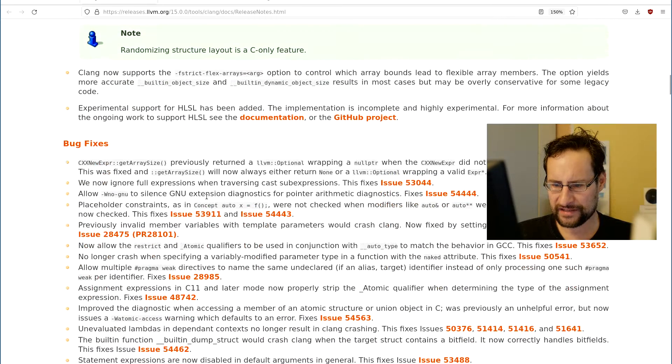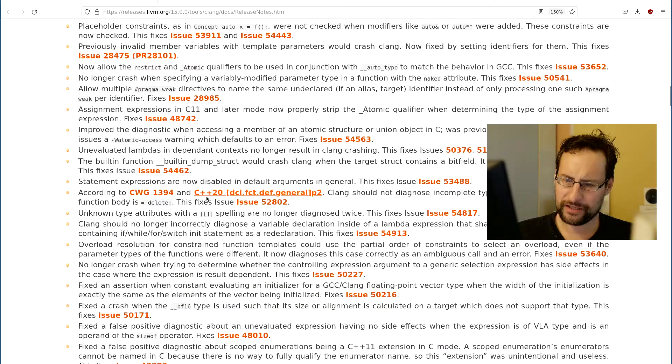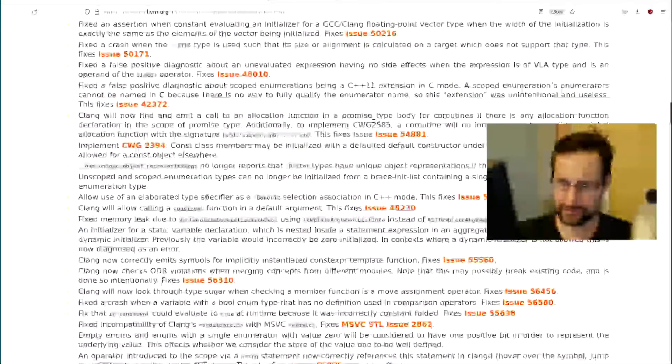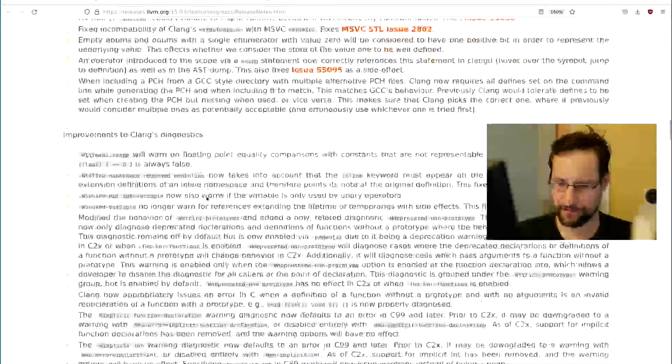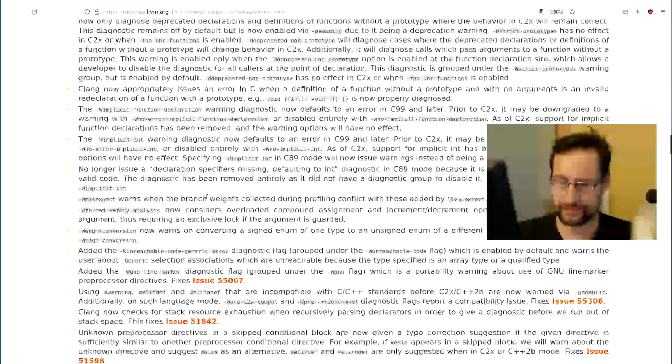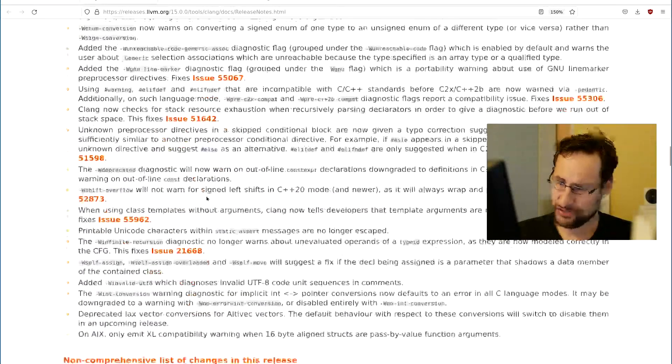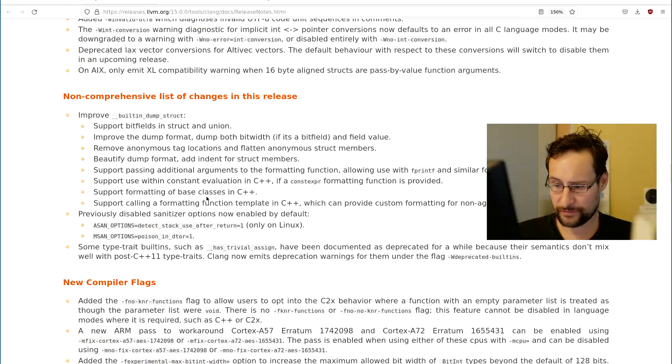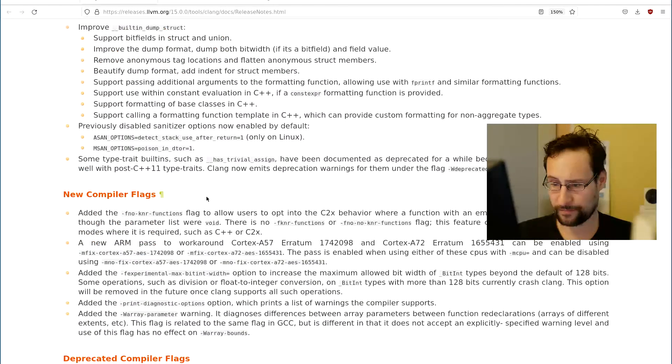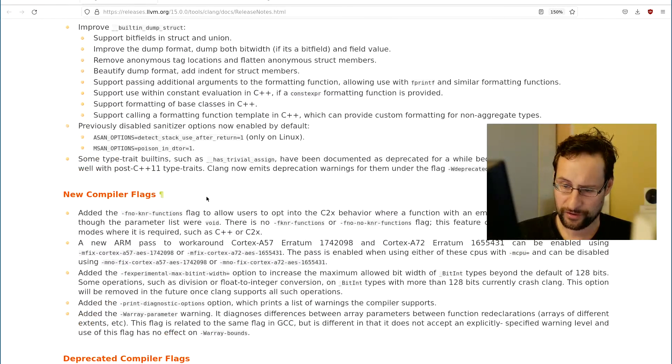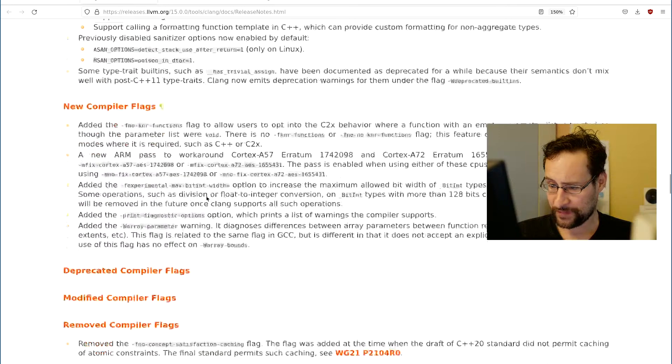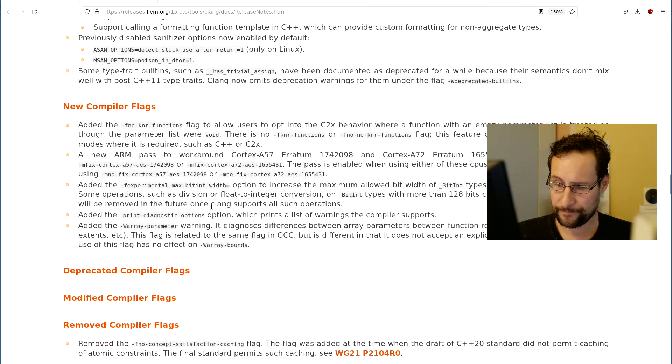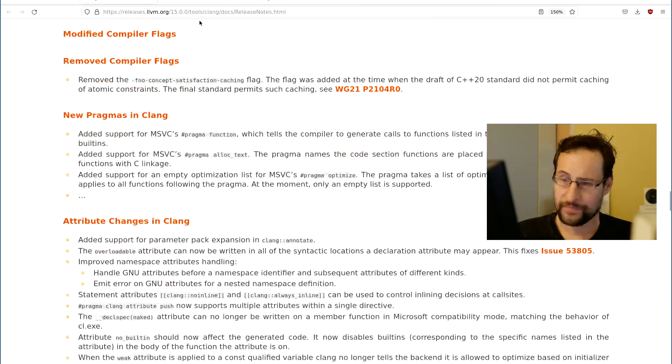And other such things, certainly due to the nature of the complexity of this project, lots of fixes, I'm not even going through all of them because they are massive. Other improvements in diagnostics, C2X, C++ 2X there of supporting that type traits and other such stuff. New compiler flags, C2X behavior and so on.